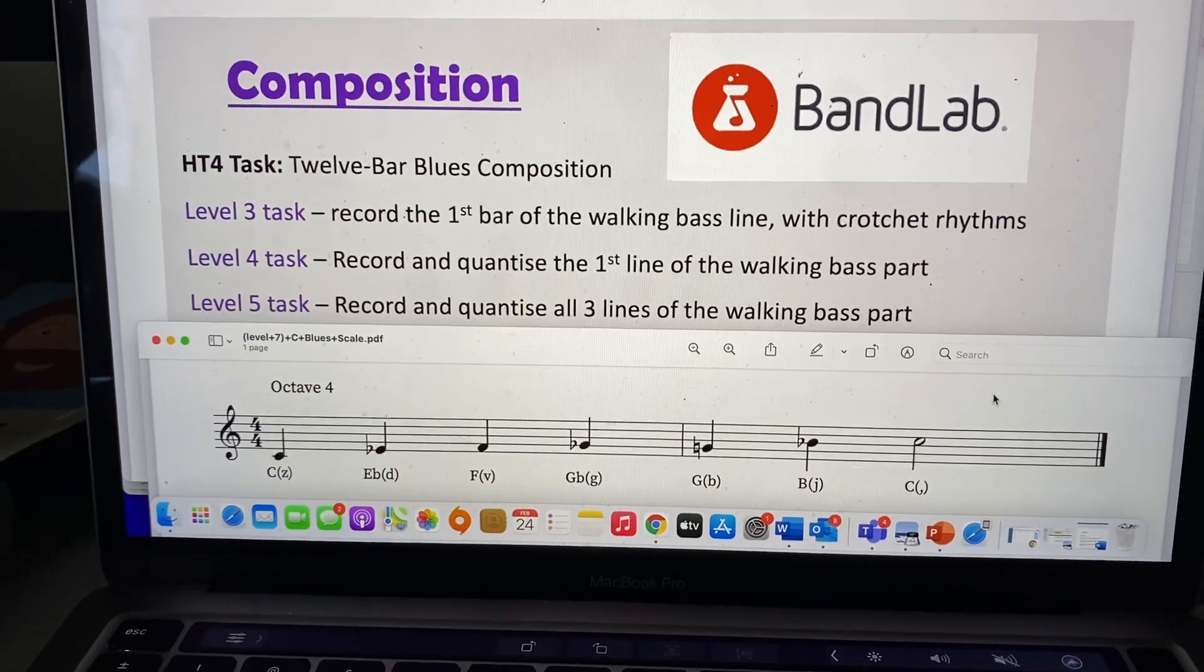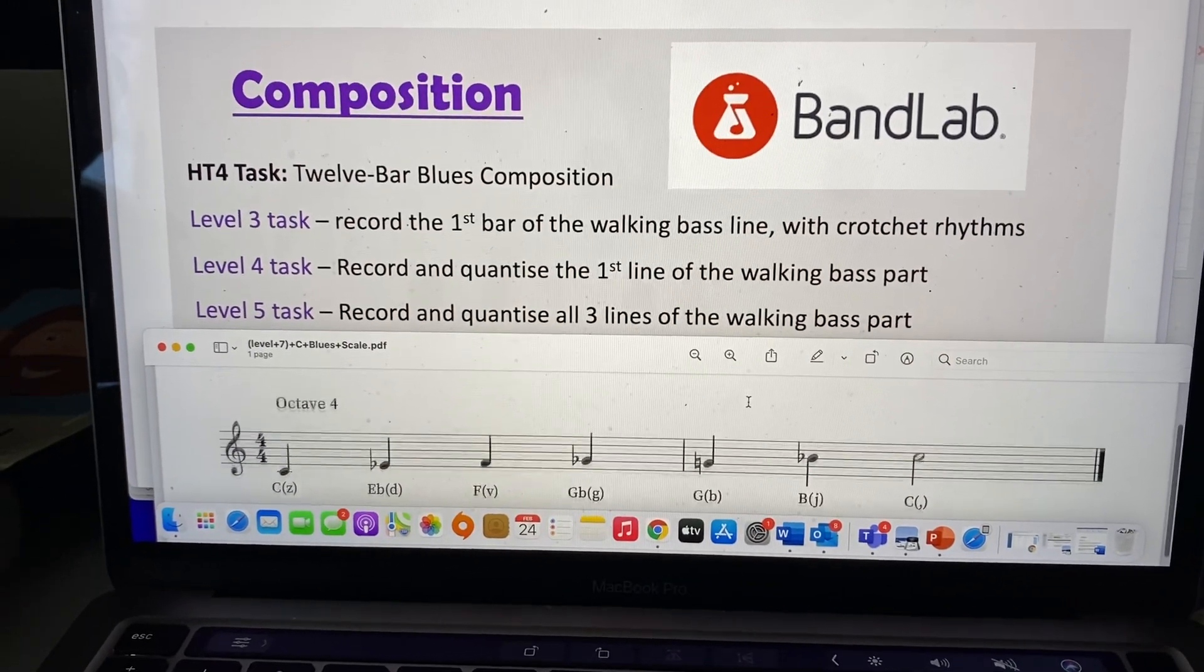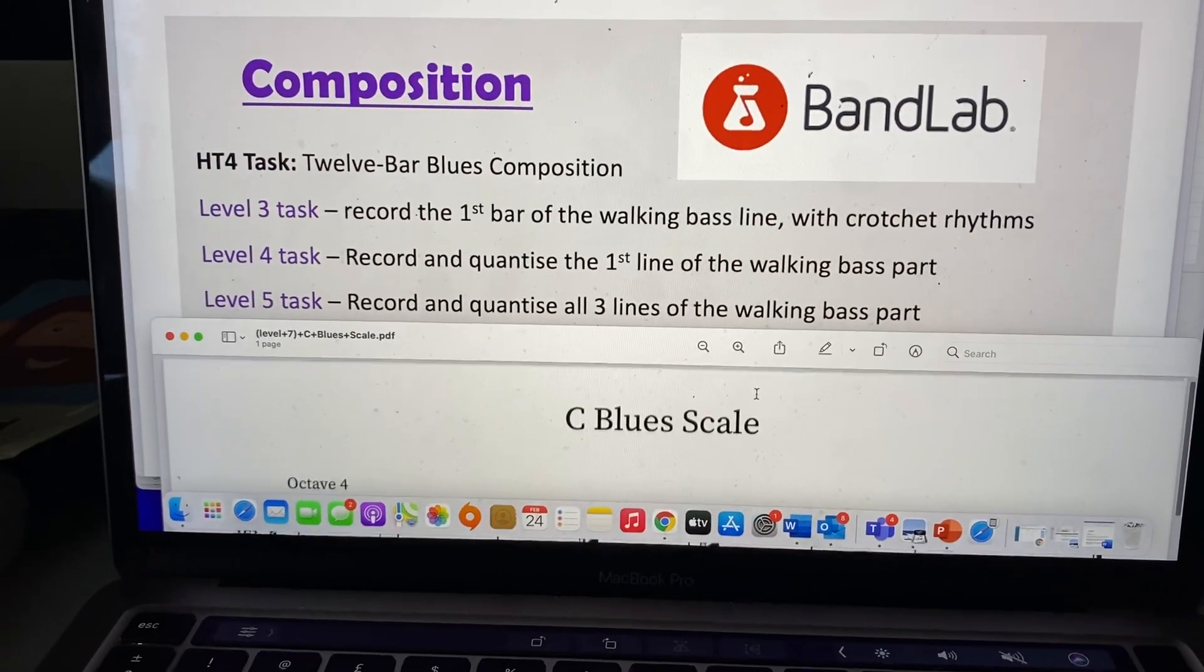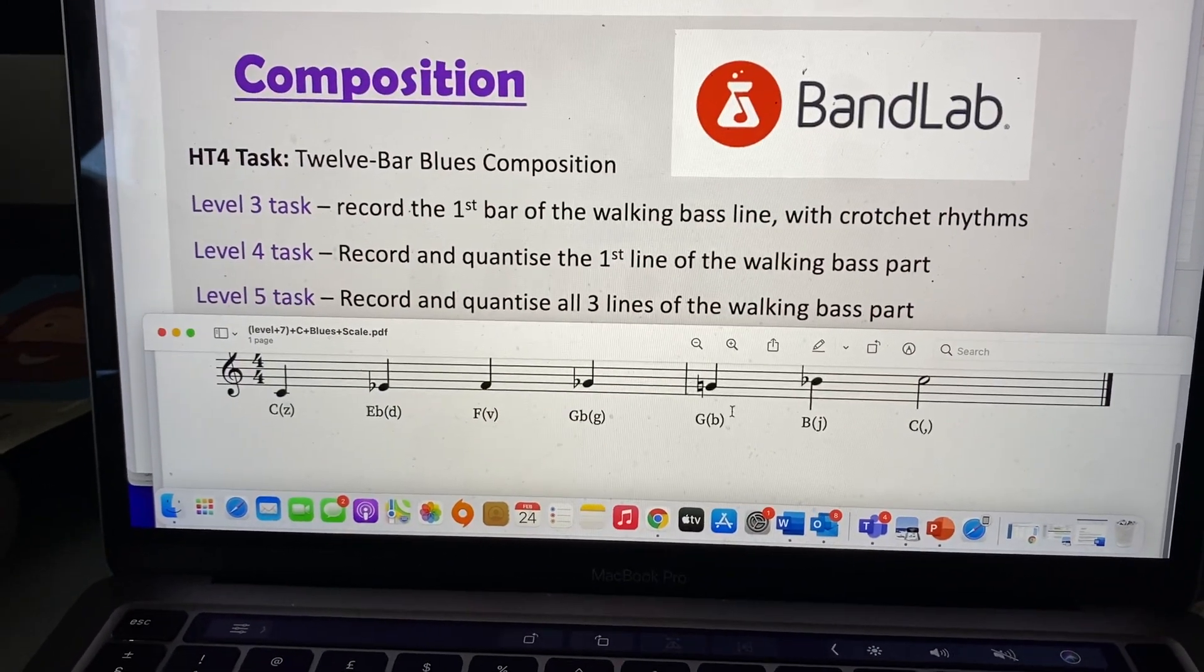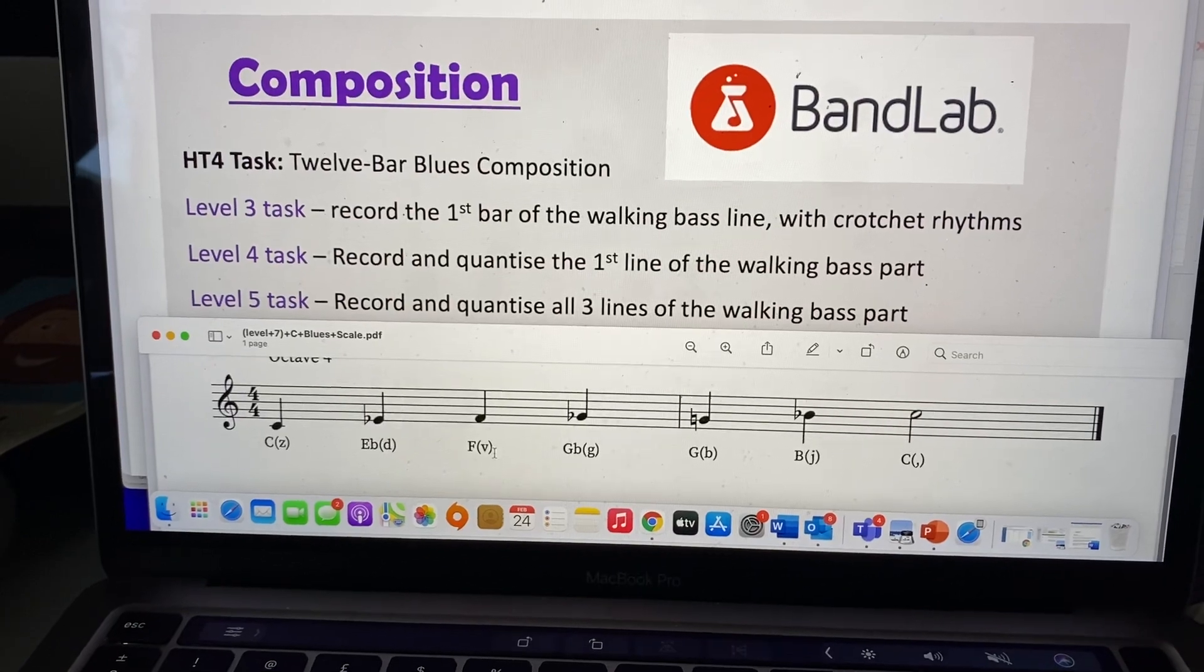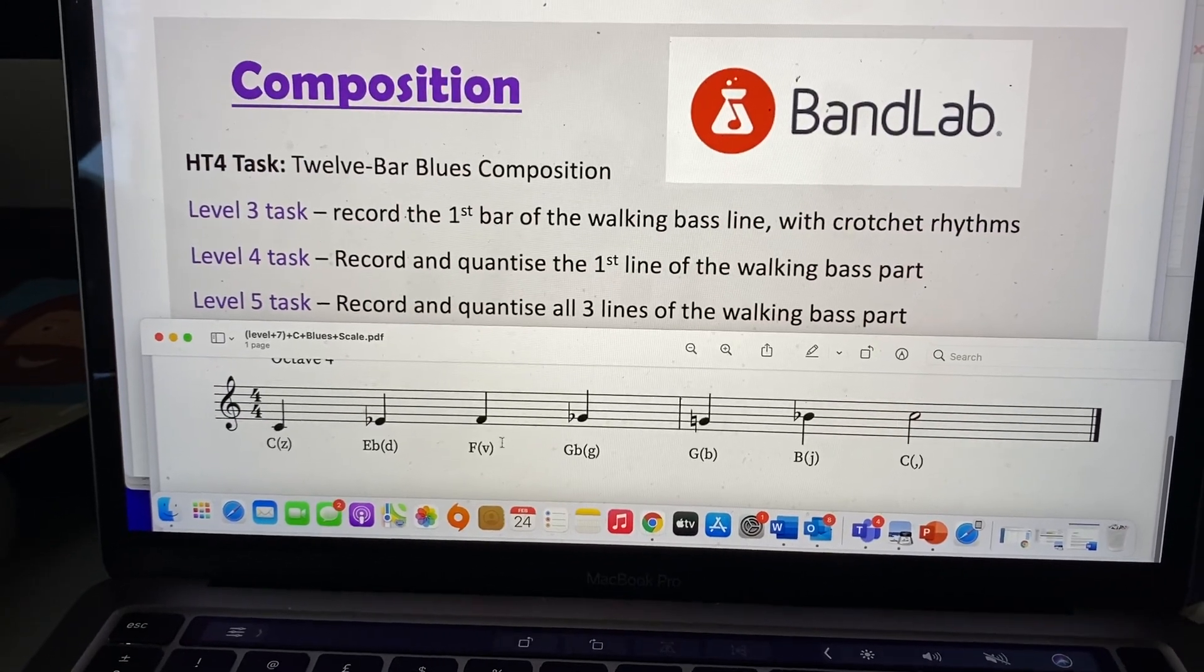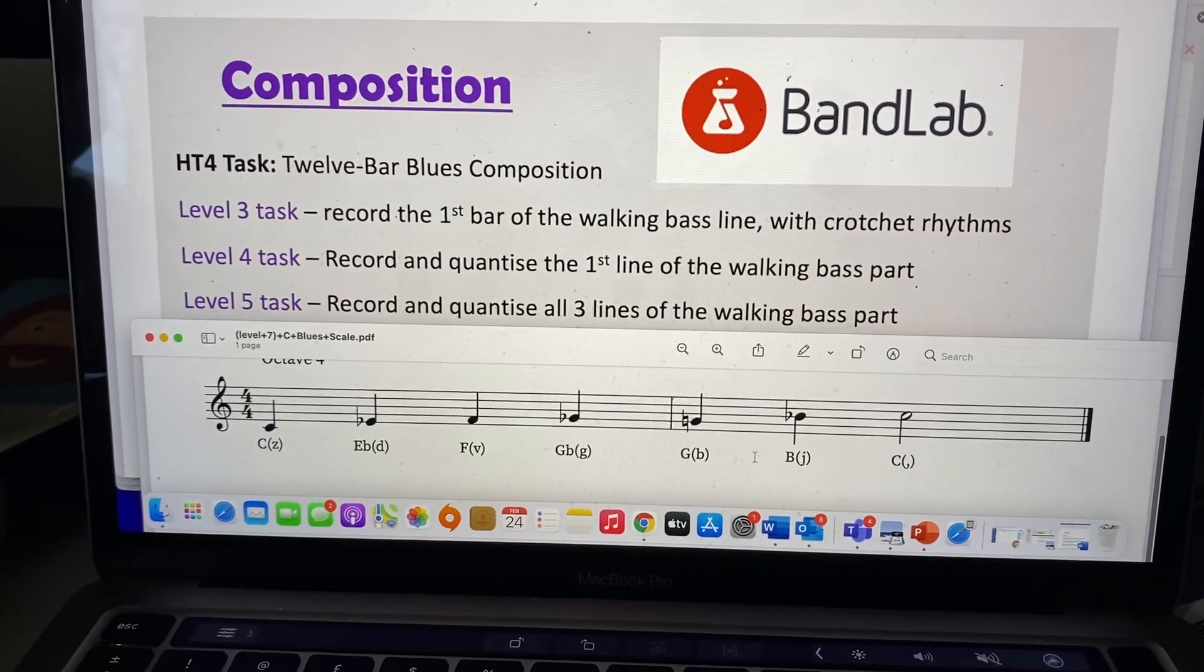So in BandLab, you want to download the C blues scale, and these are the notes we're going to use: C, E flat, F, G flat, G, B, C.